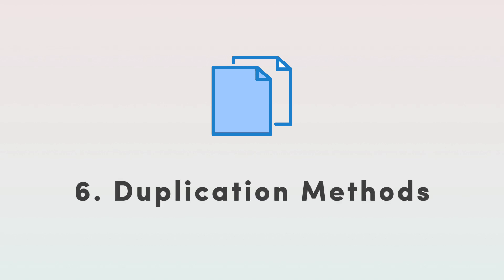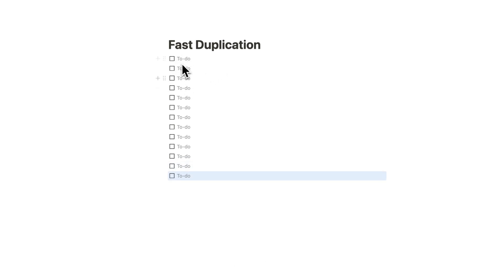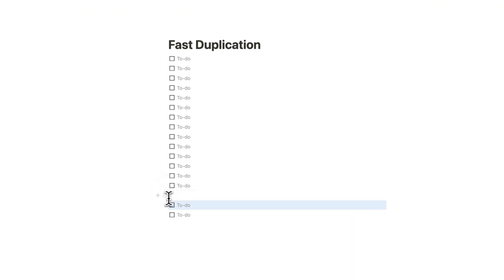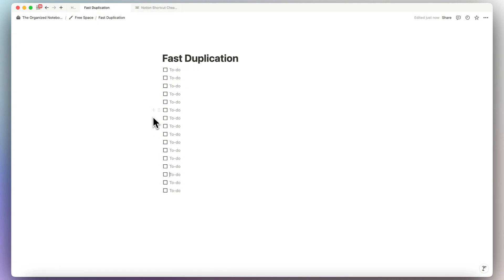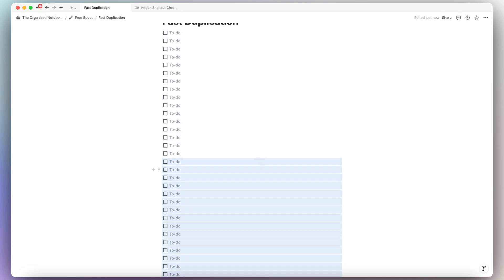The next tip is to learn the various duplication methods. To duplicate a block quickly, use Command or Control D. Another method is to hold Option and drag a block to create as many copies as you need. You can also highlight multiple blocks and then use Command or Control D to duplicate all of them at once.